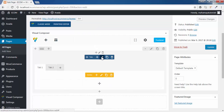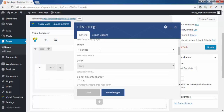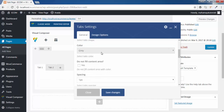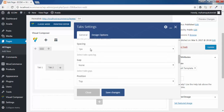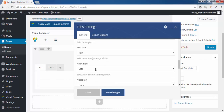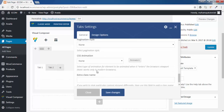Now we will talk about the general setting. You can change the title of this tab. You can even edit the shape and edit the color. One more good feature is 'do not fill content with the area' — I will discuss it now. For spacing, you can give gap and padding. All these options will make your tab look more attractive.